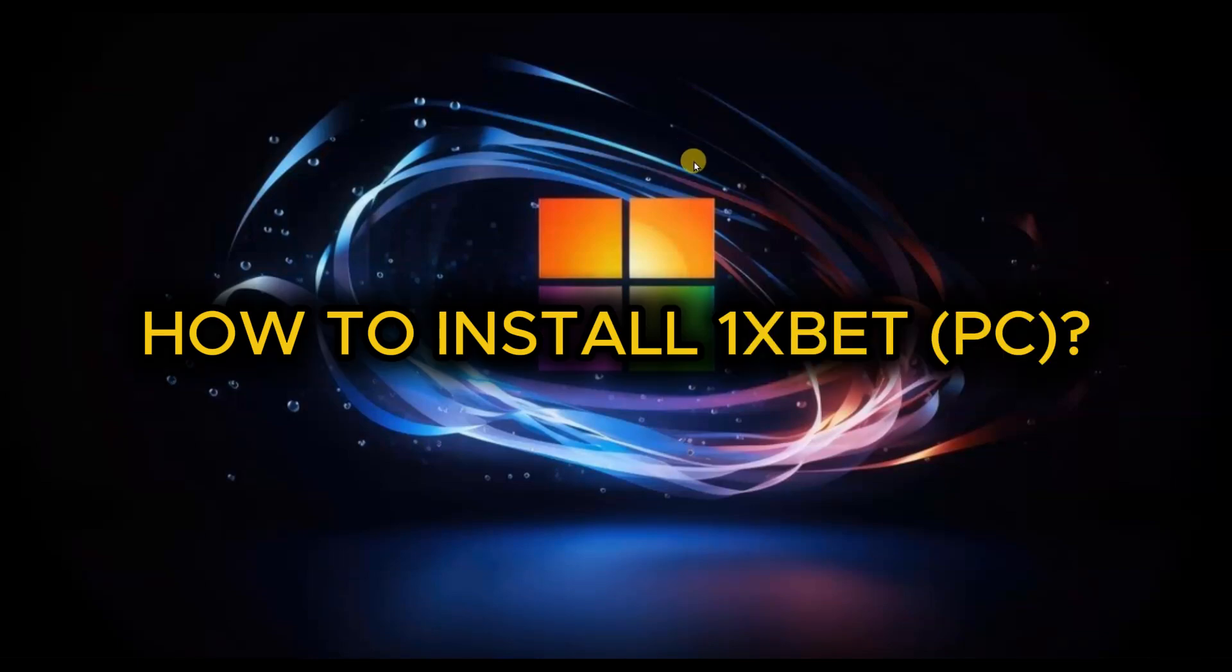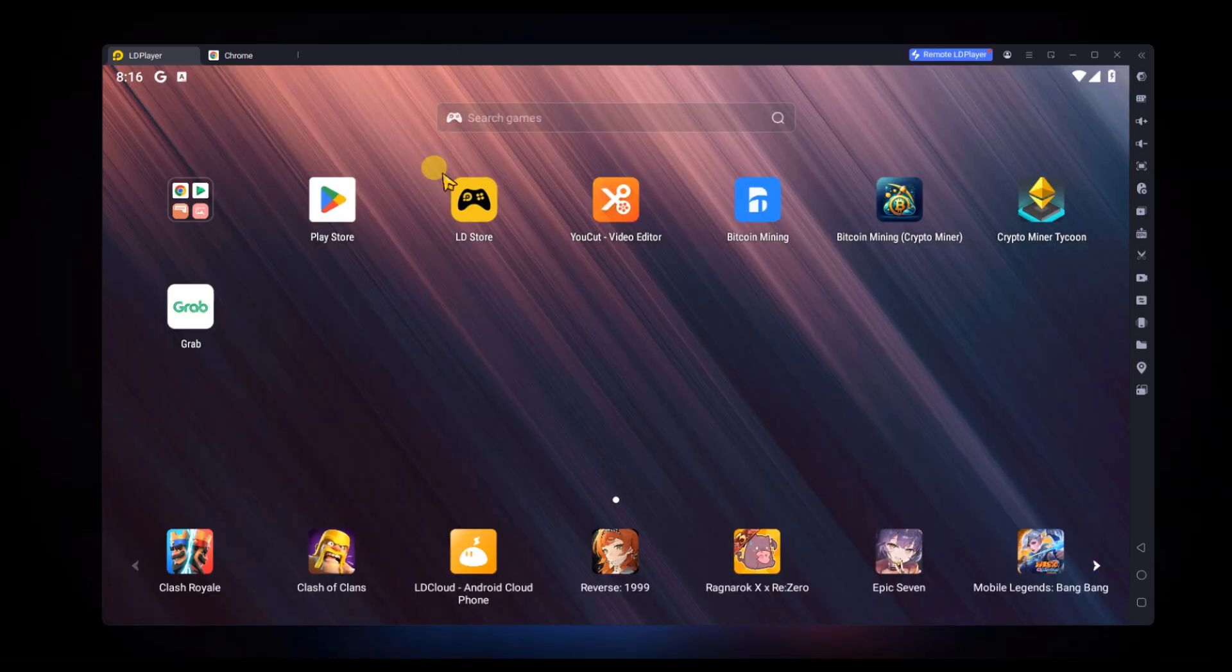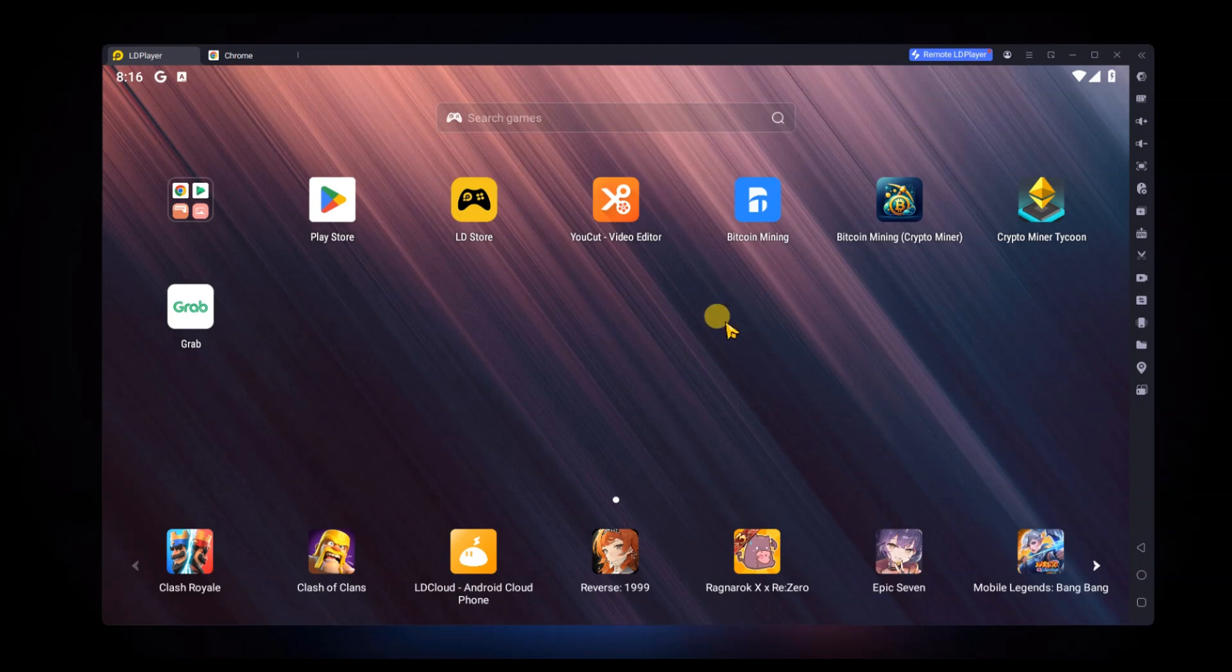How to install OneXPet on PC. First, to install OneXPet on your PC, you will need an Android emulator like BlueStacks or LD Player since there is no direct PC version available.